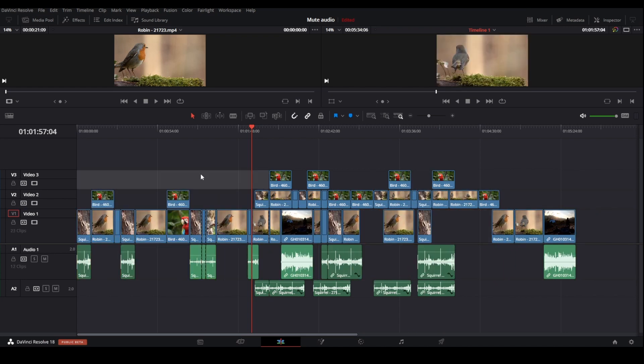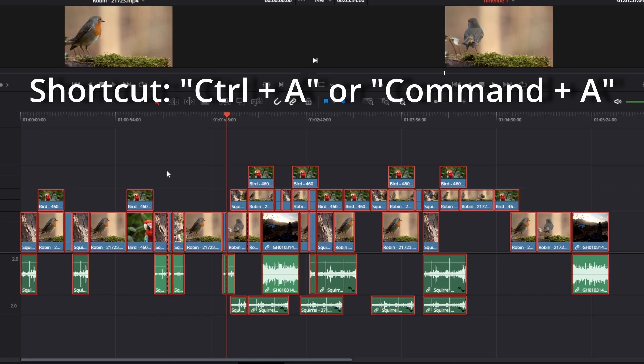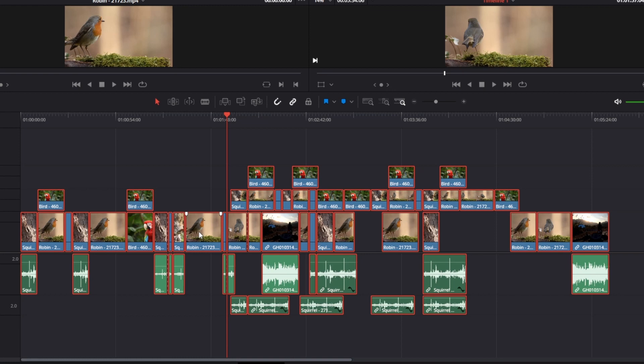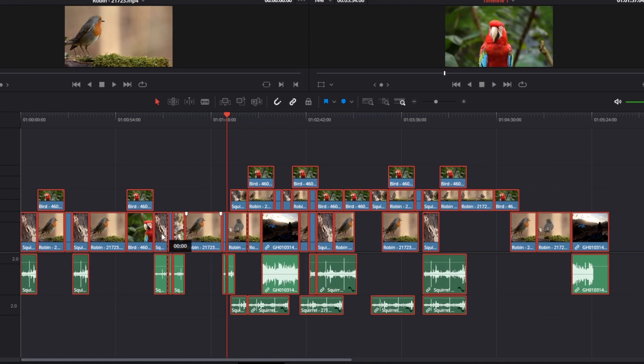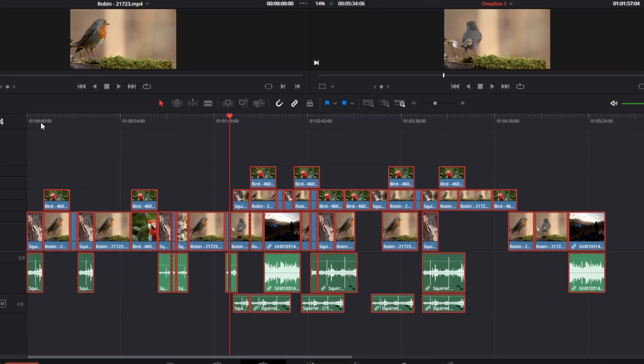And the third method I want to show you is really nice if you want to move all the clips in the timeline. So then you just press Ctrl and A and you're selecting all clips. For a Mac you would press Command+A, and then just drag them like this to move the whole timeline.